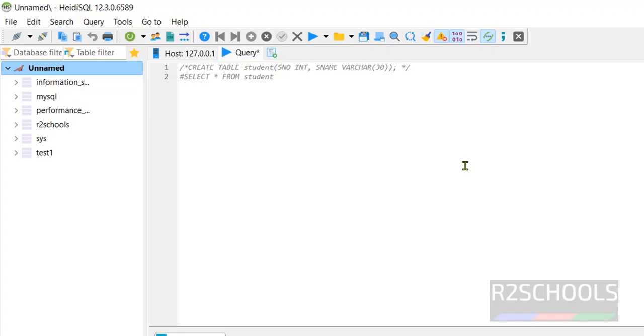So in this video we have seen how to download and install MariaDB latest version, that is MariaDB 11 on Windows 11 operating system. The process is same for all Windows operating systems.